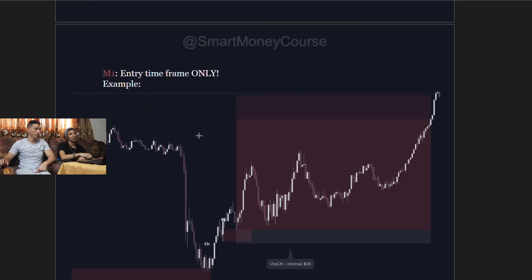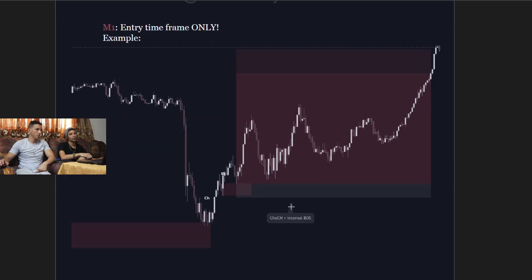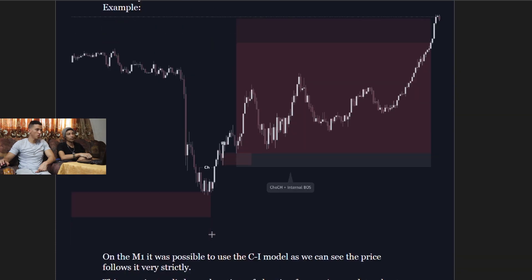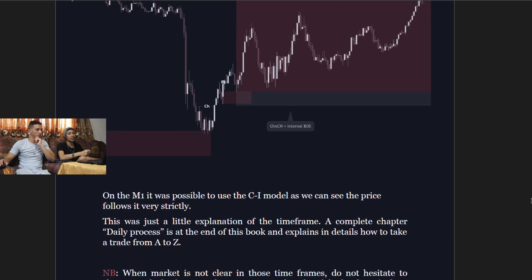On the one-minute time frame, once again you see a change of character, a point of interest forms after the change of character, and there's also a visible low. On the one minute it was possible to use the C1 model — price follows it very strictly. This was just a brief explanation of the time frame hierarchy.